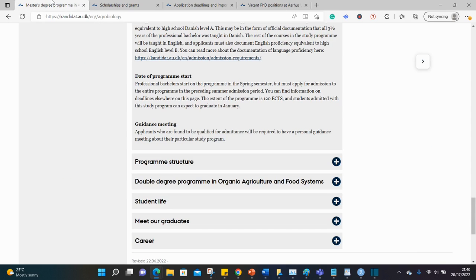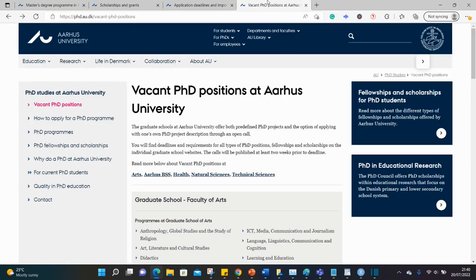And that's it guys, I hope this was useful — Masters and PhD opportunities at Aarhus University in Denmark. So as usual, we cannot wait to celebrate you. Start applying — the application season is upon us. Take advantage of the numerous opportunities shared on this channel. And if you've not subscribed already, remember to do so. I will see you at the top sooner than later. Bye bye for now.